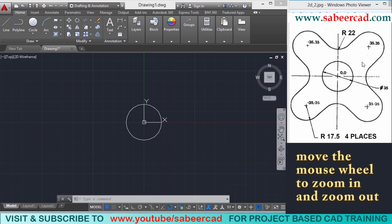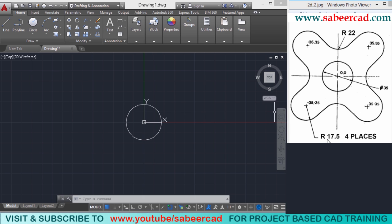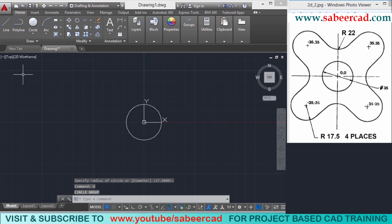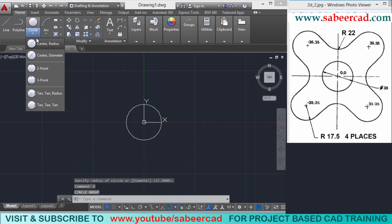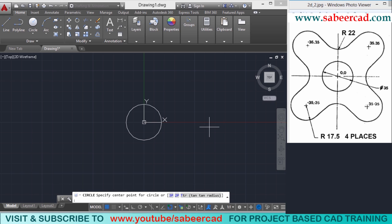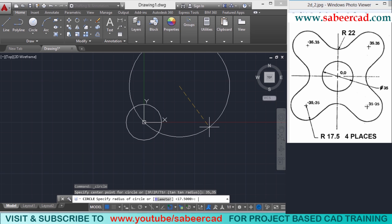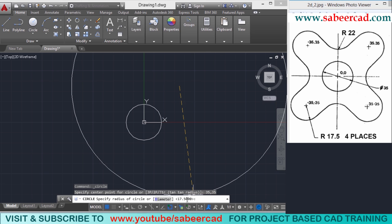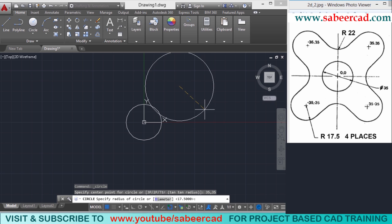Next, I'll create the circle which is in the first quadrant. The center point of that circle is given as 35,35 and it has the same radius of 17.5. This is indicated as R17.5 four places, meaning all four circles have the same radius of 17.5. So I'll click on circle again, choose the center radius option, give center point 35,35, and since the previous radius appears as the default, just give enter.